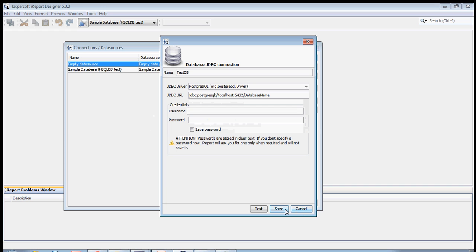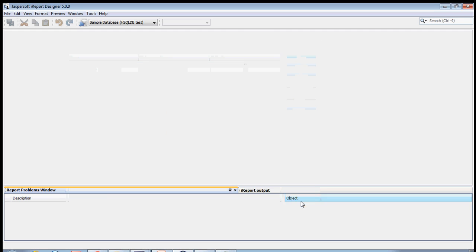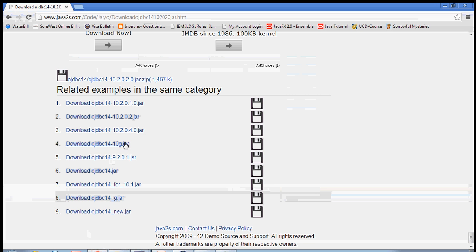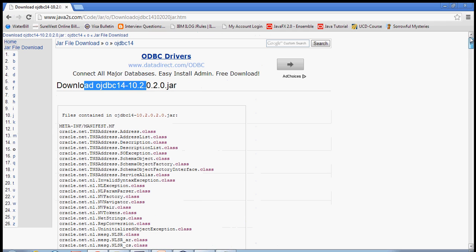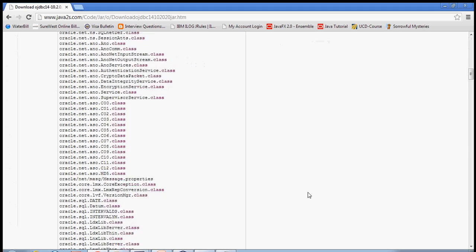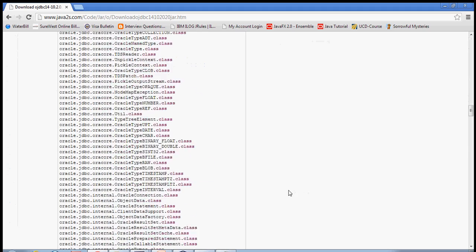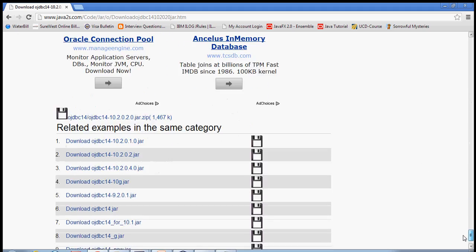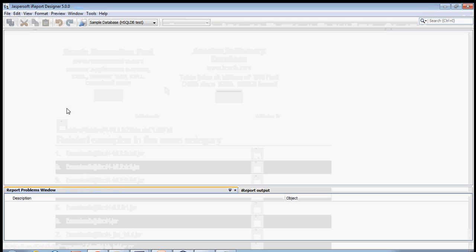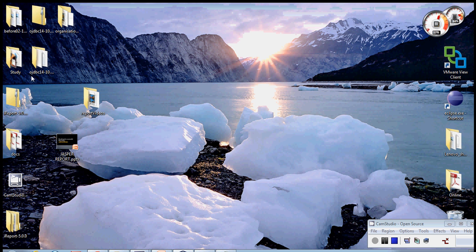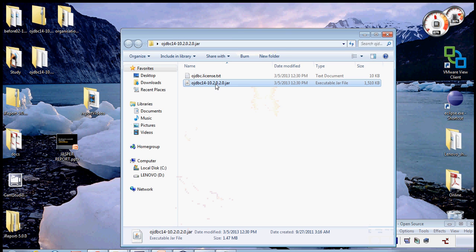You just have to Google for JDBC14.jar, or you can just say Oracle driver. Google Oracle driver and this is the jar that comes up - ojdbc14. You go down and try to save it. Download ojdbc jar, just save it. This is the jar, and I already saved it to my machine on the desktop.